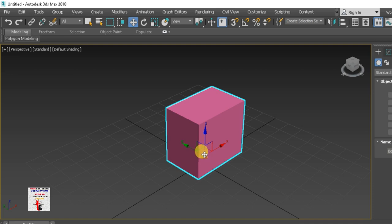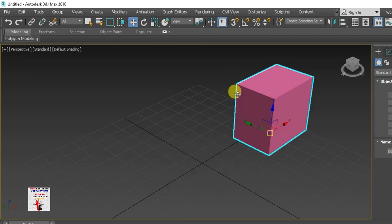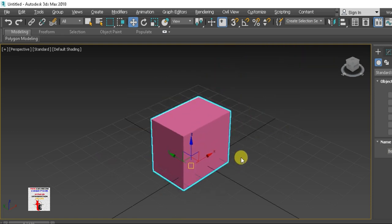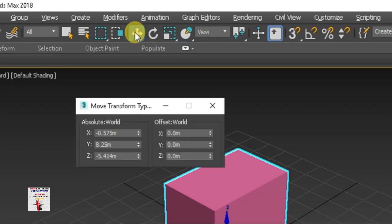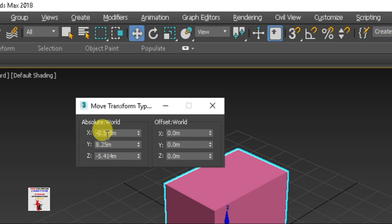So you can move freely like this, or constrained to the Y direction only. You can also move without locking to any dimension, or move along specific dimensions. For Select and Move, right-click to see options: Absolute World and Offset World. Absolute World is the origin point.